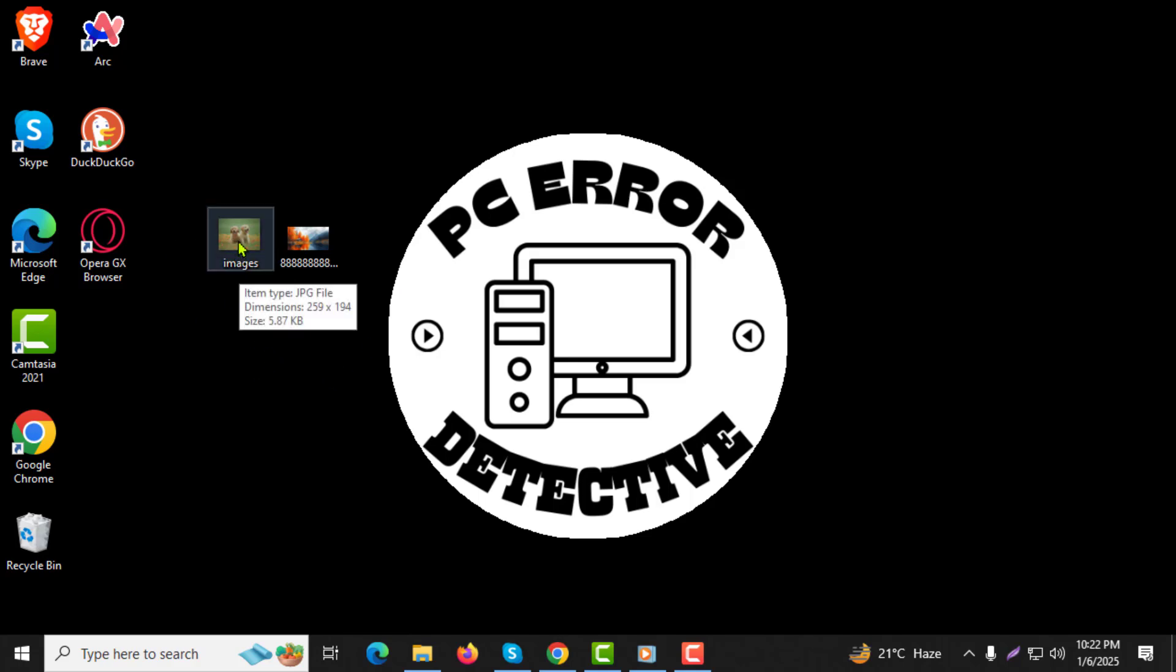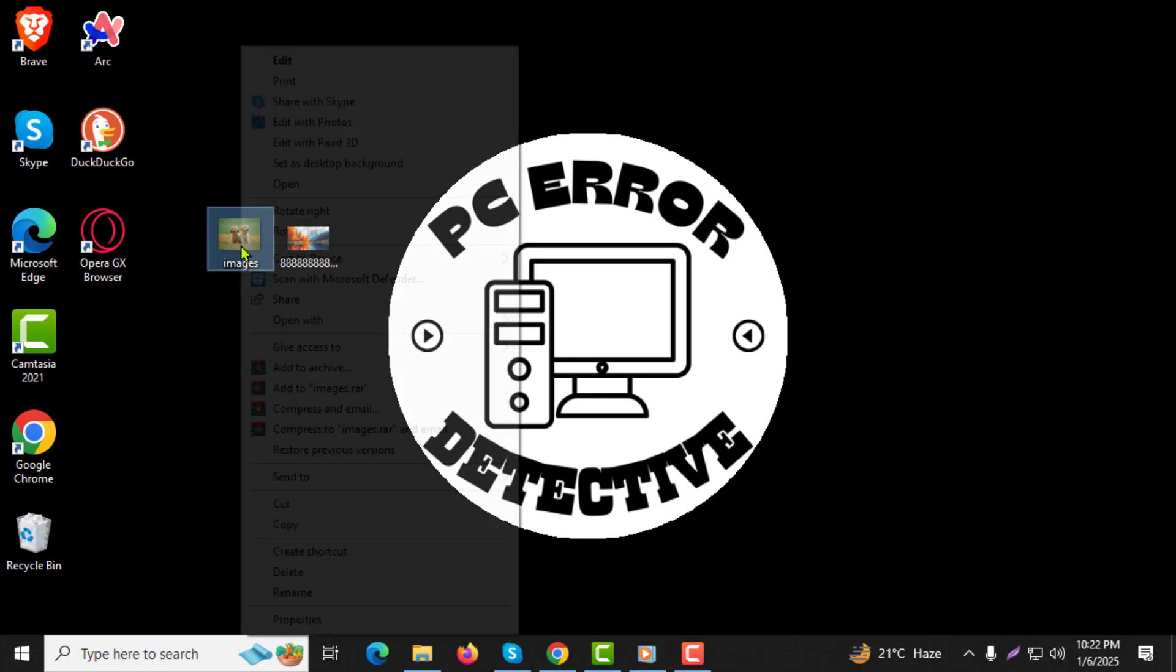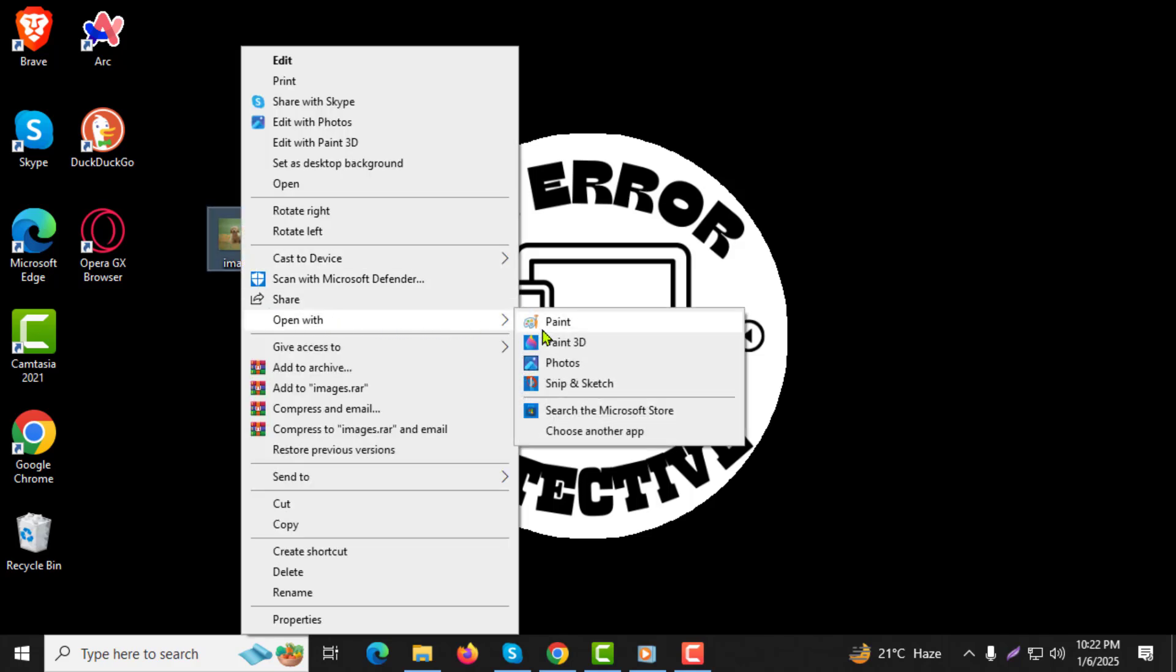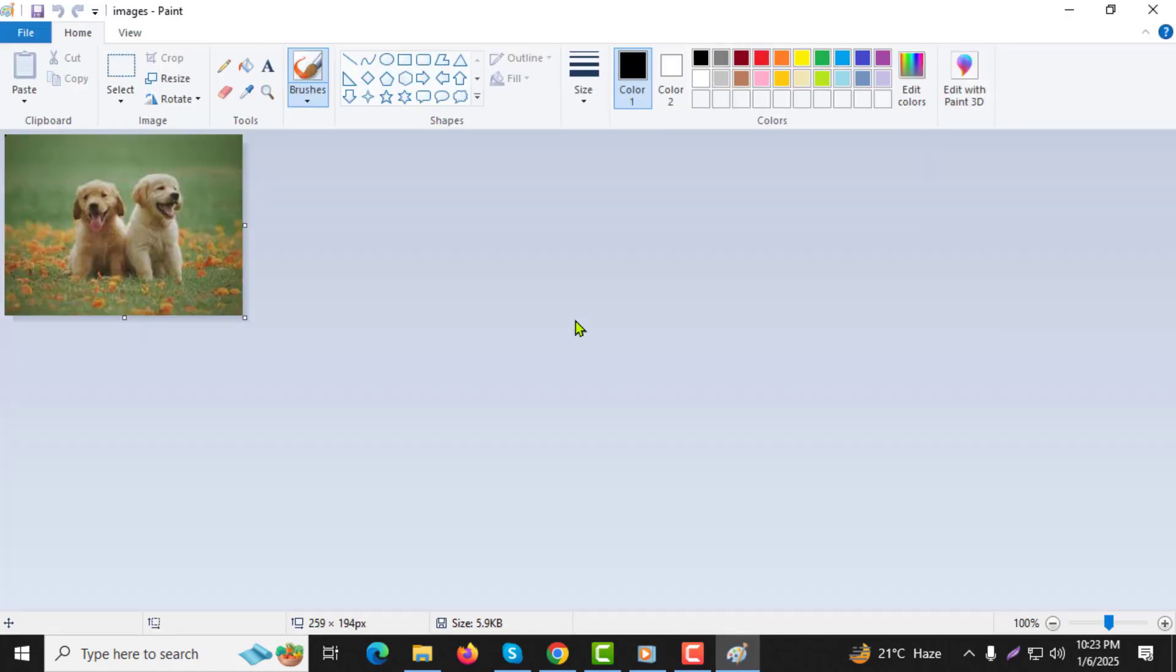Step 1. Locate one of the photos you want to merge. Right-click on it, then select Open With, and choose Paint to open the image.